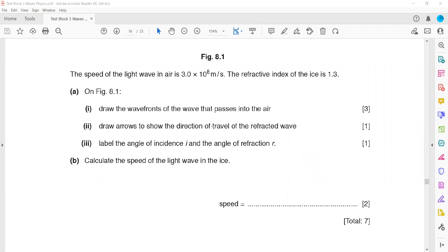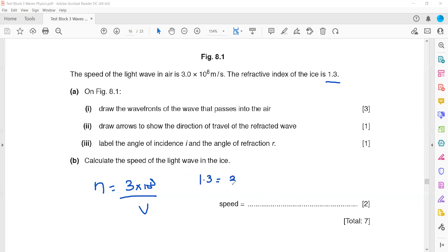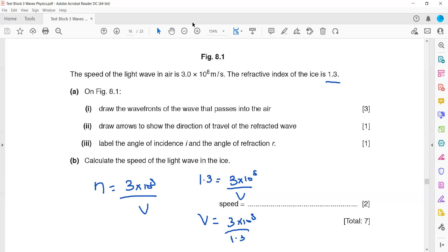To calculate the speed of light in ice, use the formula for refractive index involving speeds: refractive index equals speed of light in air divided by speed of light in medium. The refractive index is given as 1.3, and the speed of light in air is 3×10⁸. So V equals 3×10⁸ divided by 1.3, which gives approximately 2.3×10⁸. It does not depend on whether light moves from rarer to denser or denser to rarer — it is always speed of light in air divided by speed of light in the medium.